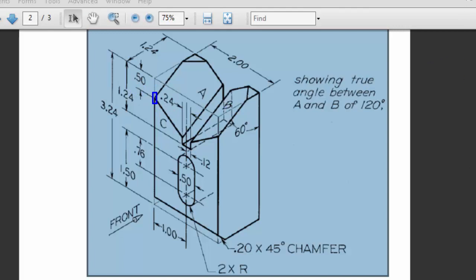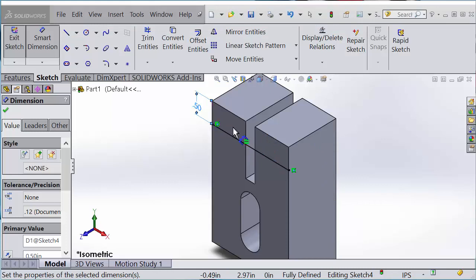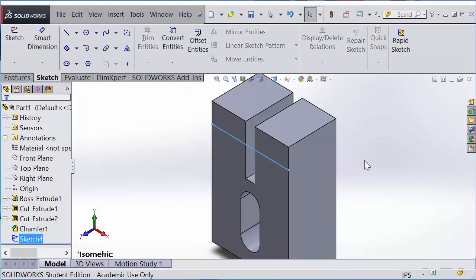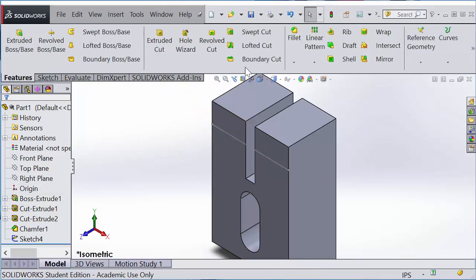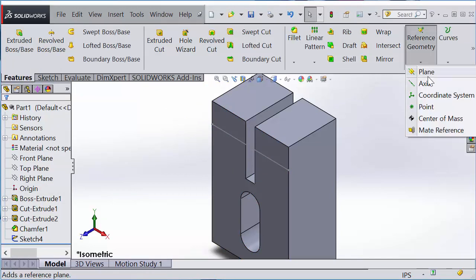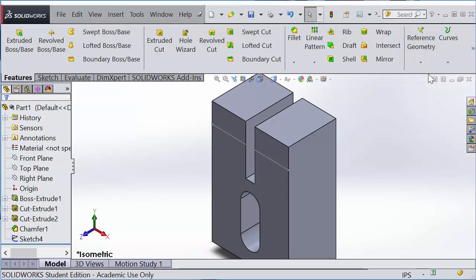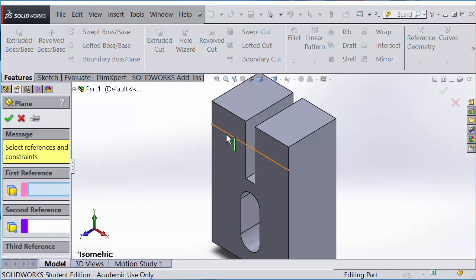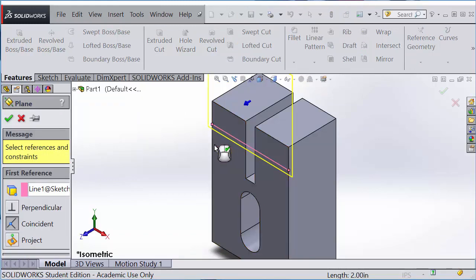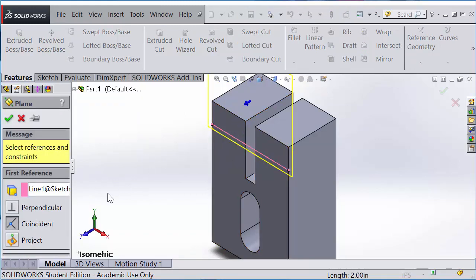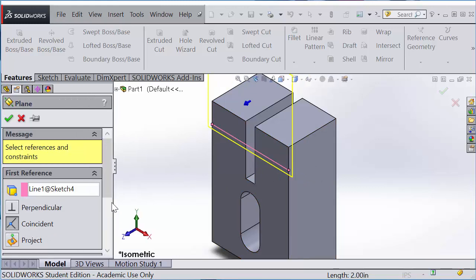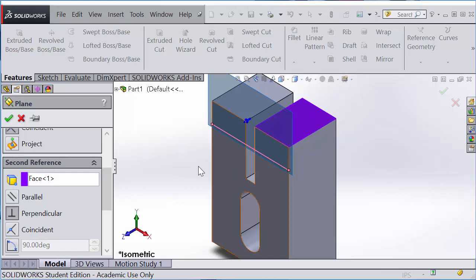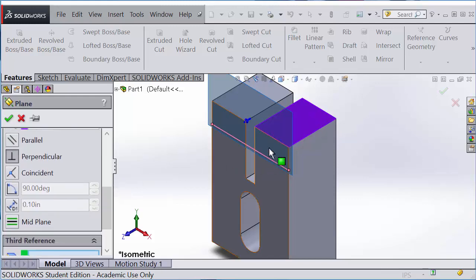That's the line. I'll exit from the sketch and go to Features, Reference Plane. For the first reference, I'm going to select the sketch line, so the plane will pass through the line, coincident. And the second reference, I'm going to select the top plane.